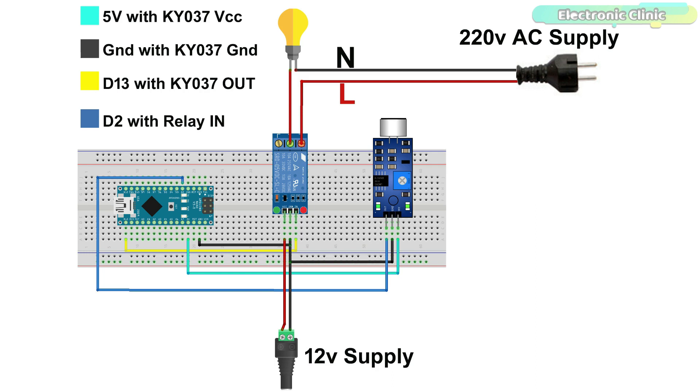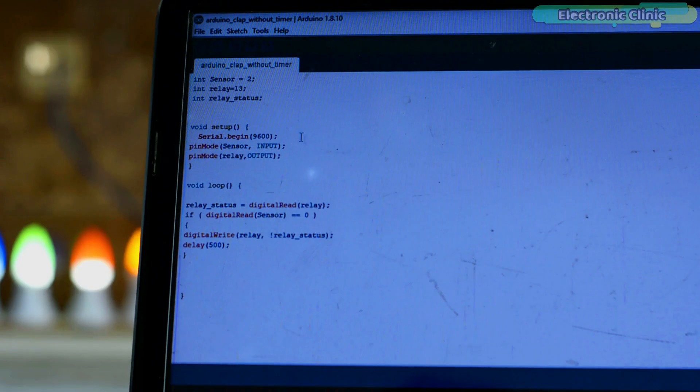Since we are using a relay, so we can use any load. It can be an AC load or it can be a DC load. Make sure the load current rating does not exceed the relay contact's current carrying capacity. By the way, the type of relay I'm using is of the type SPDT, single pole and double throw. Now let's take a look at the programming.